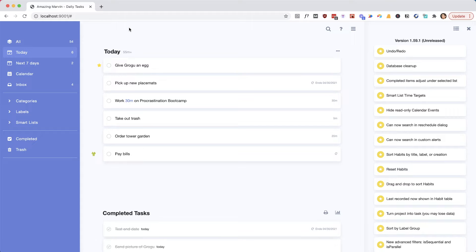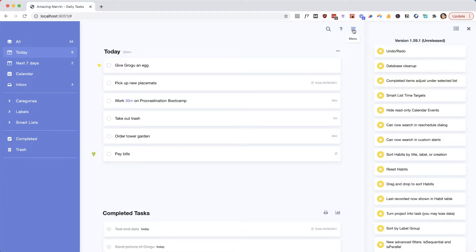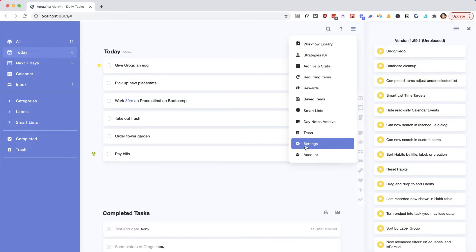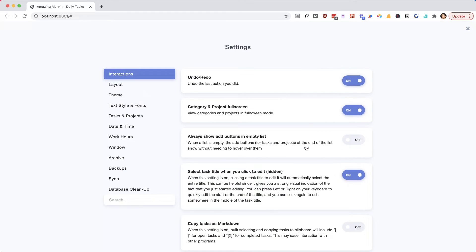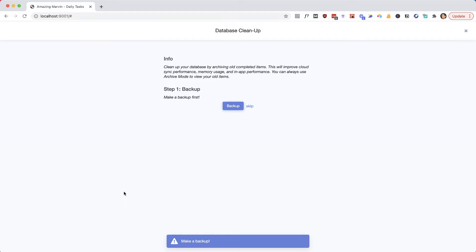The second thing we added was a way to clean up your database, and this is only relevant if you feel like your Marvin is slow. This can happen if you've been using Marvin for quite some time and probably have a lot of completed tasks. This is also noticeable if you're using the mobile app and you feel like the initial sync takes quite a bit of time. I would recommend you go to the help center article and read up about the database cleanup and do that so it speeds things up.